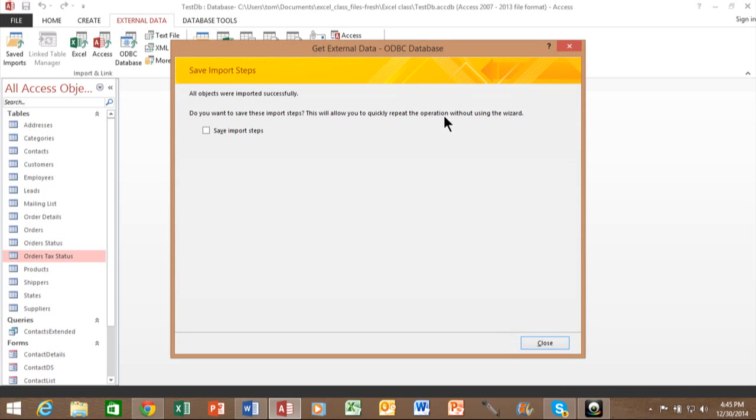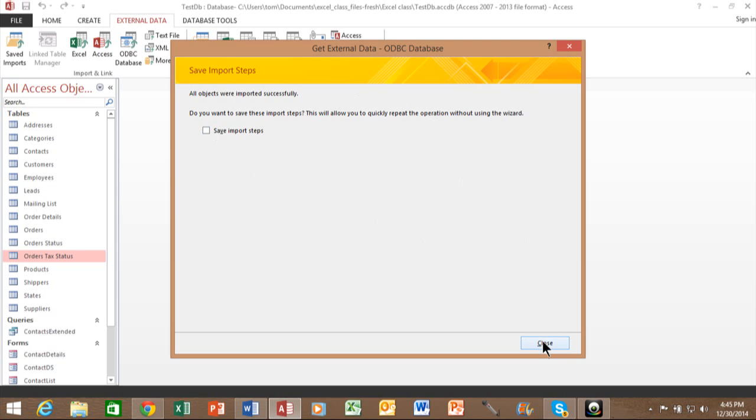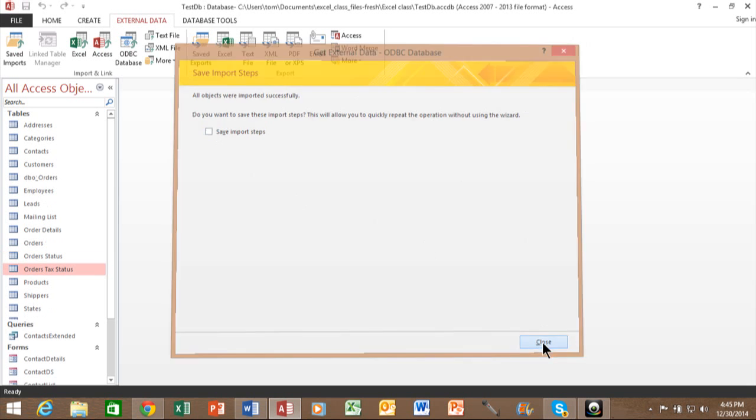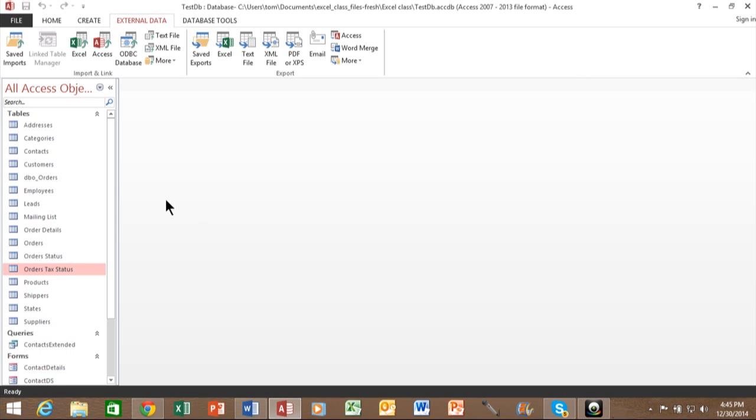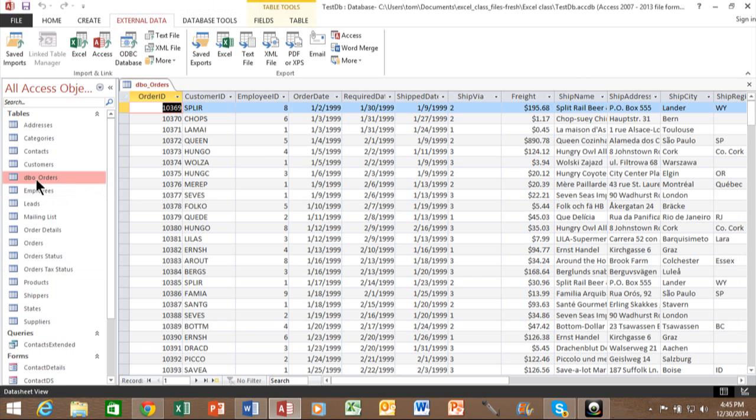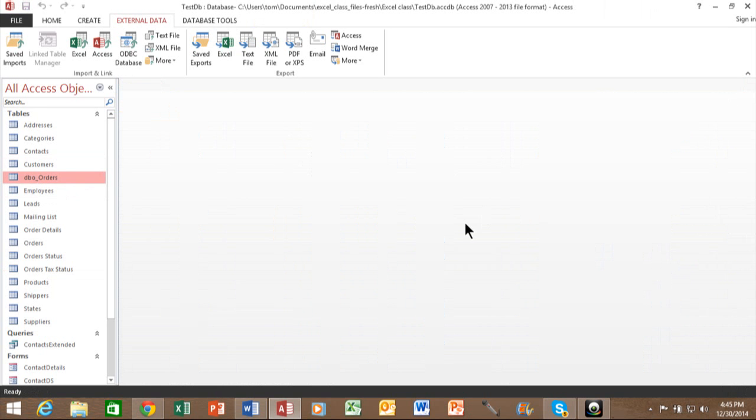And now it just imported that table. I can save the import steps if I wanted to. The reason that you would do that is if you think you're going to use that same import in the future, you would save the import steps and then reduce the process down to one or two steps instead of going through that entire wizard each time. I'm going to pick on close here. And notice how I have a new table called DBO orders. And it's just like any other table now, except we imported that from an ODBC data source.